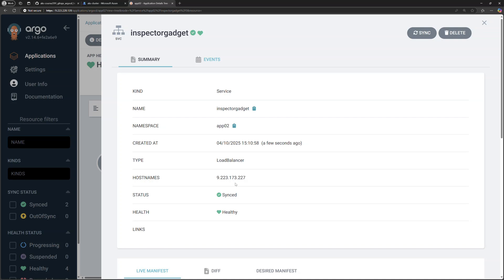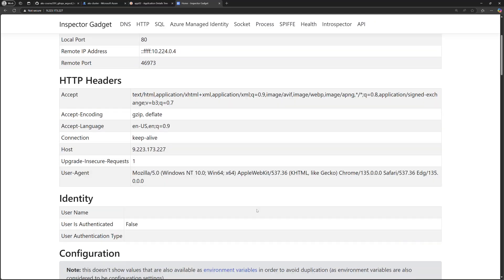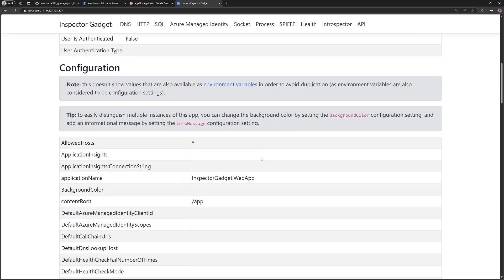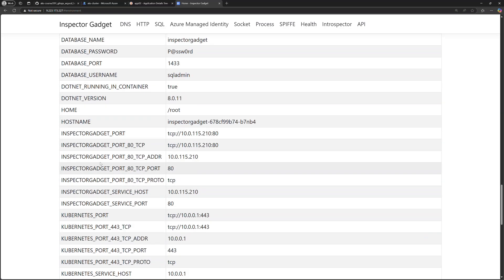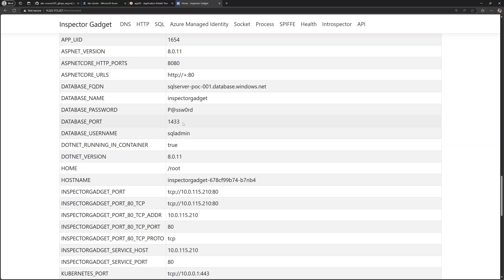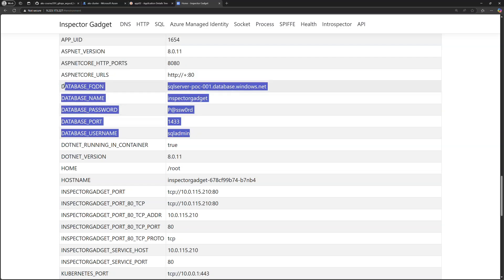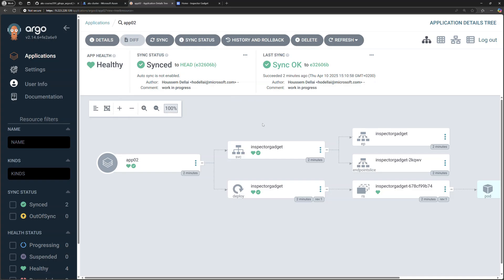The application is exposed through a public load balancer, so I copy the public IP, paste it into my browser, and get access to the application. It uses the inspector-gadget Docker image which exposes environment variables and application data. The environment variables shown are those taken from the values.yaml file in the Helm chart — exactly the values specified in values.yaml. I hope that was helpful, thank you.